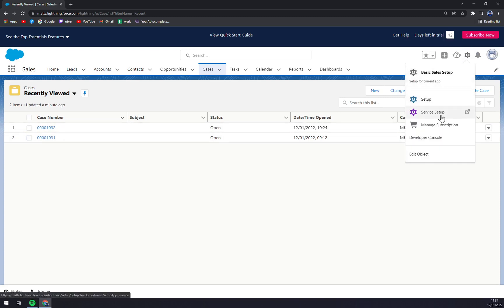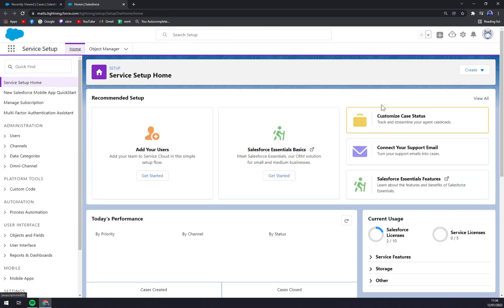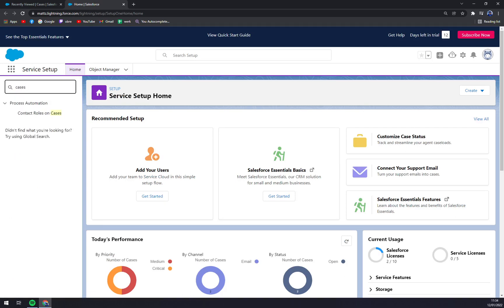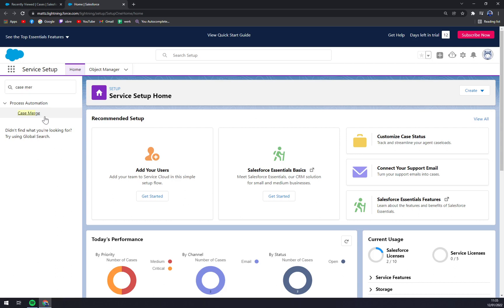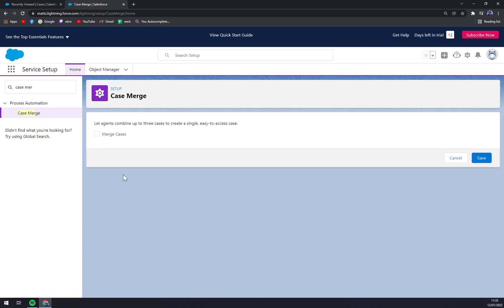Click on Service Setup. Once we're in Service Setup, we're going to use the search engine and write down 'Case Merge'. You click there. I already have it searched in, but you will find it like this.